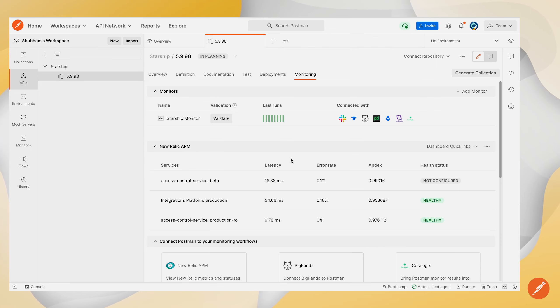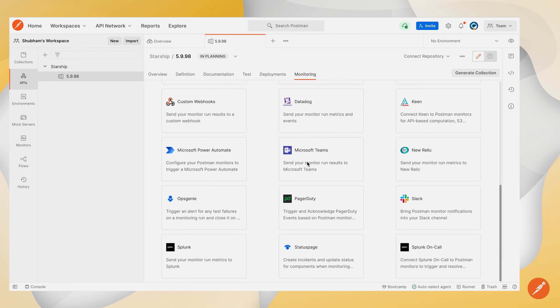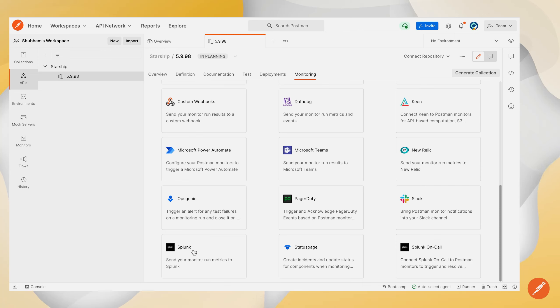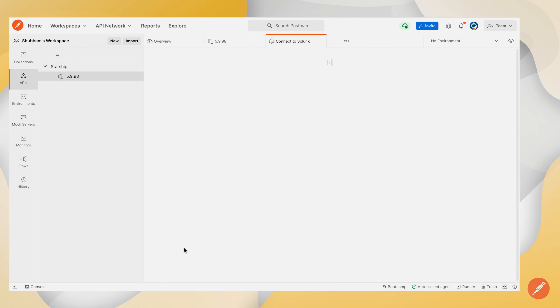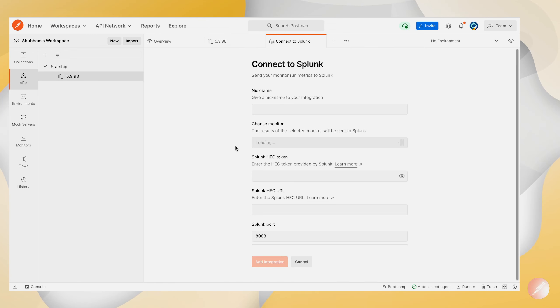So all of this data after your monitor run has finished running will be sent to your Splunk account after you configure this integration. So in order to configure this integration you can scroll down in this monitoring tab and you can locate this Splunk icon over here.